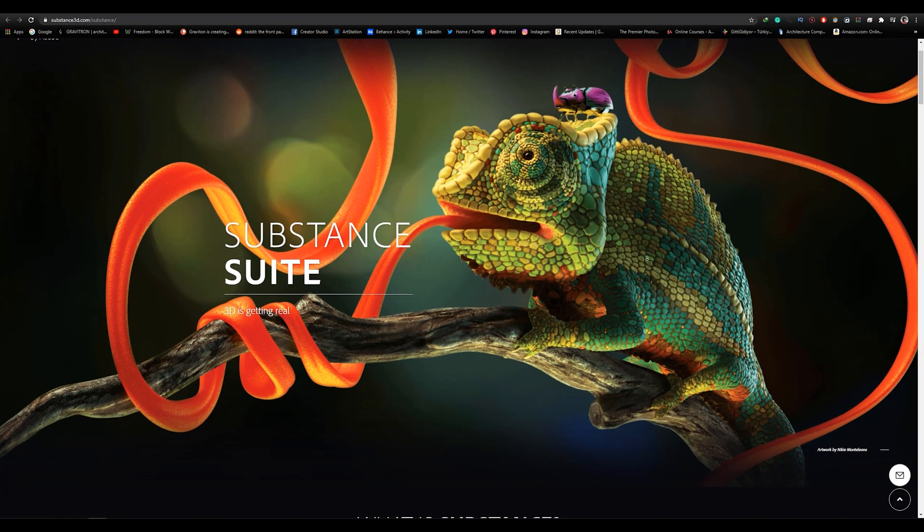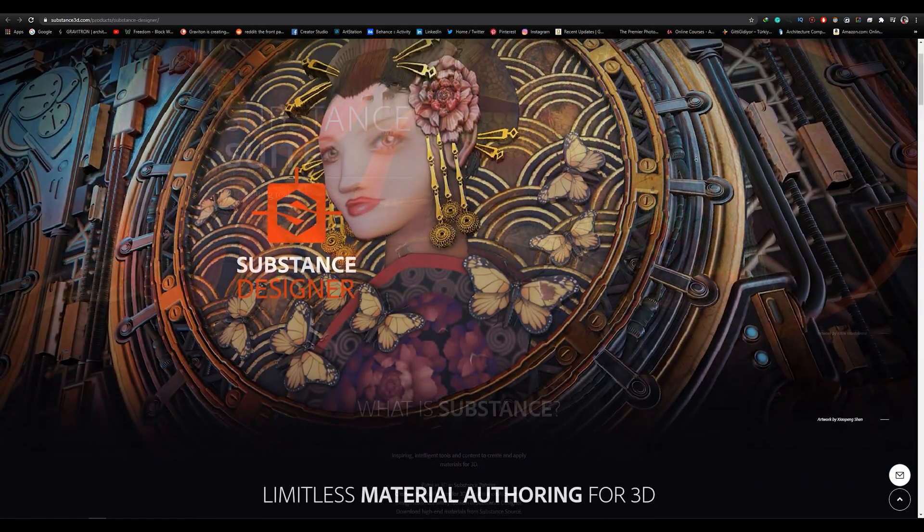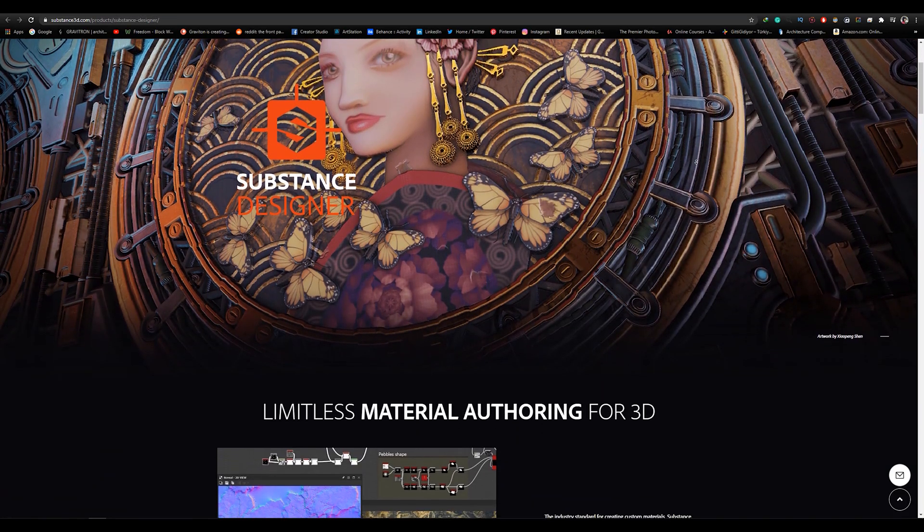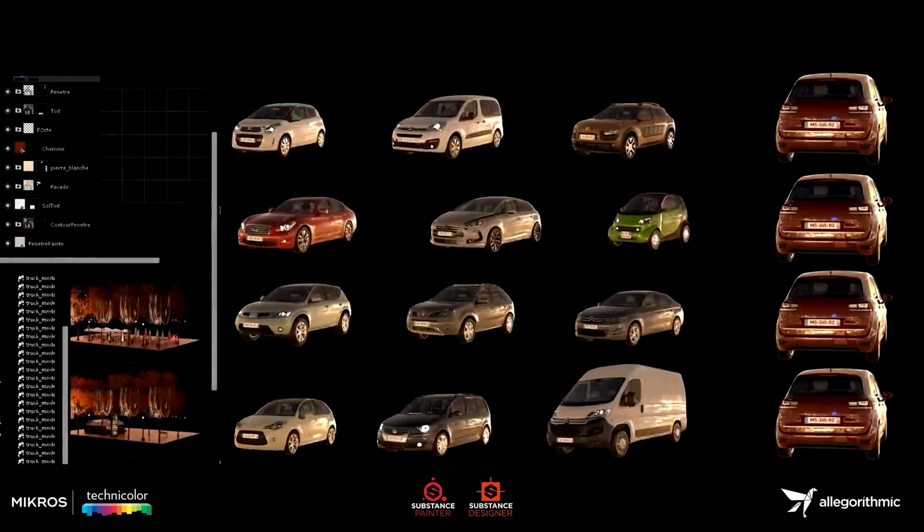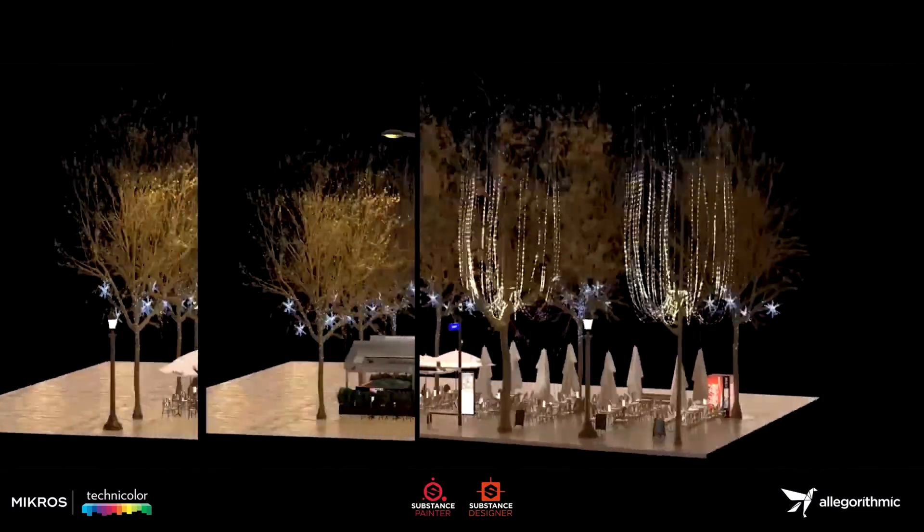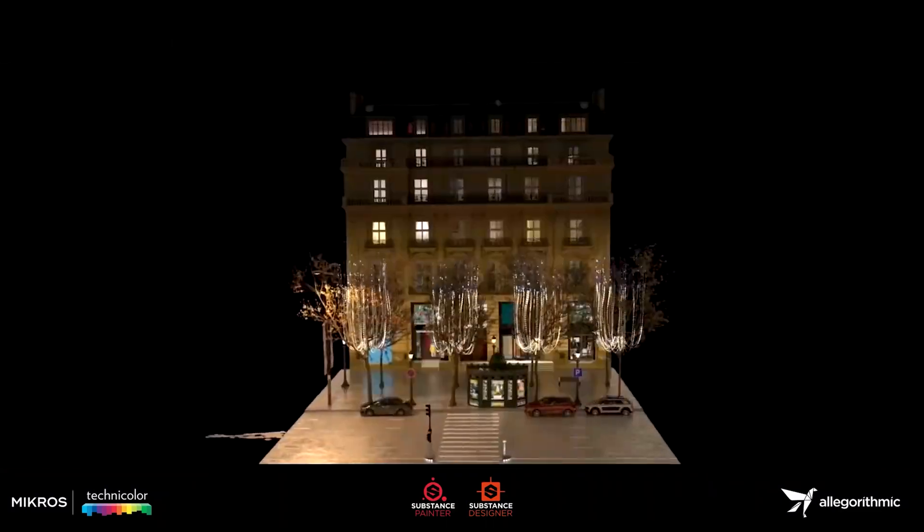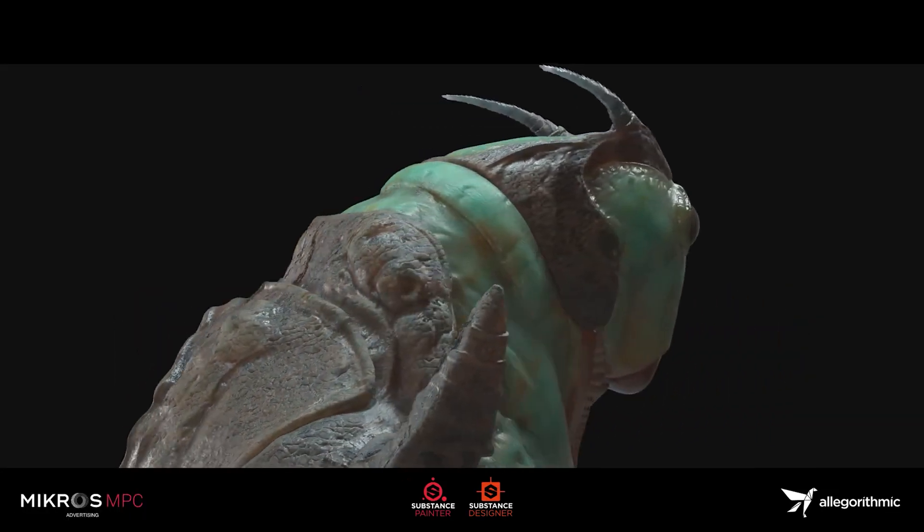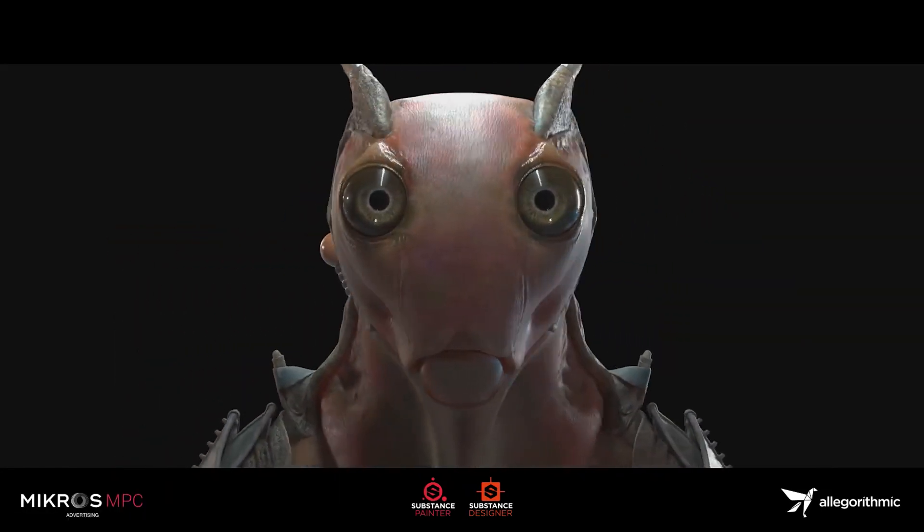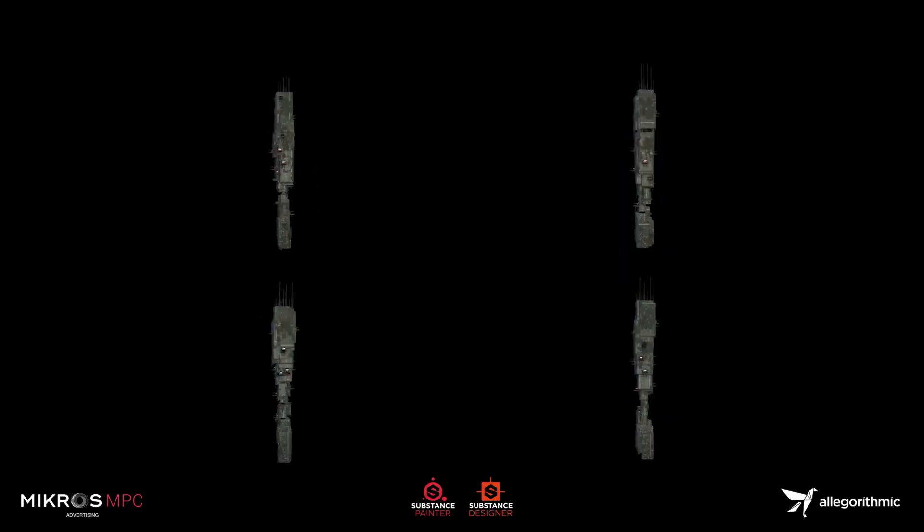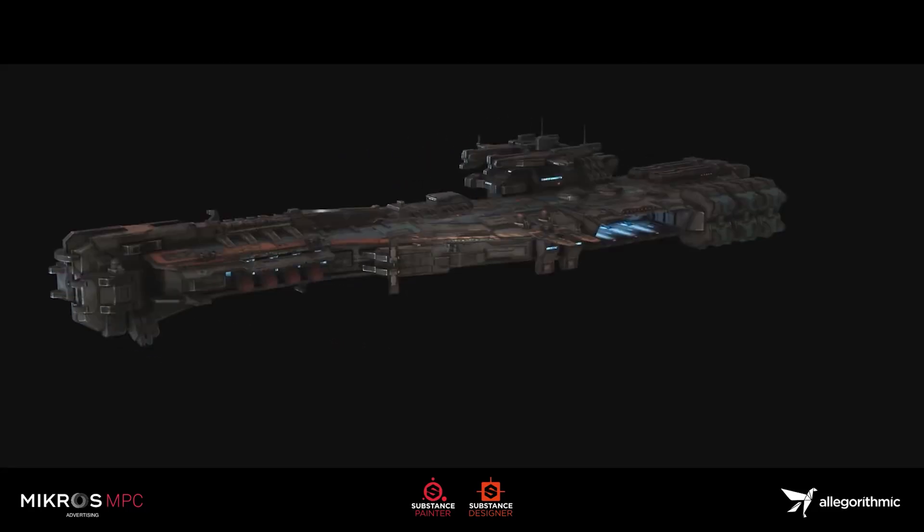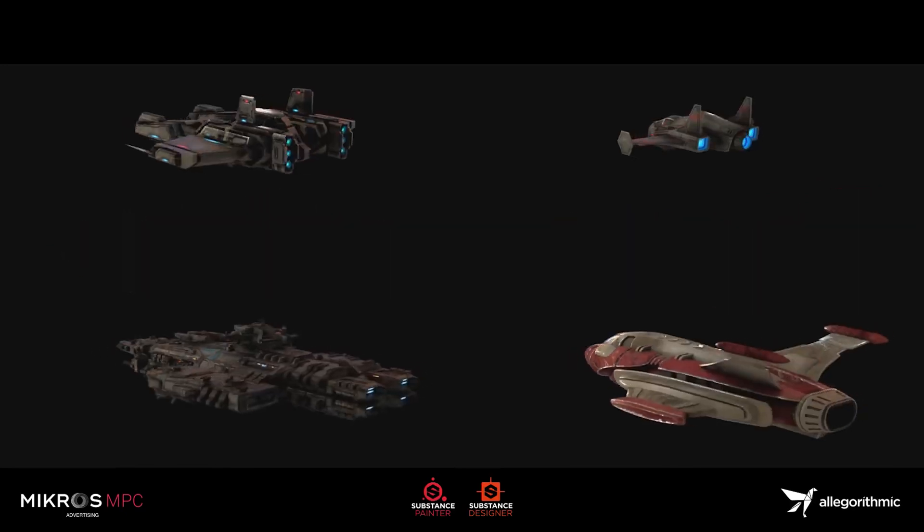Now, let's take a look at substance softwares. Firstly, we have substance designer, which quickly became the industry standard for creating custom materials. Substance designer gives you complete control to create materials from scratch in a node-based environment. You can design tileable textures and patterns, and edit complete texture sets.